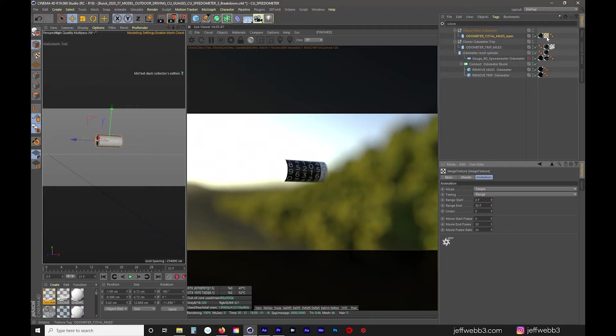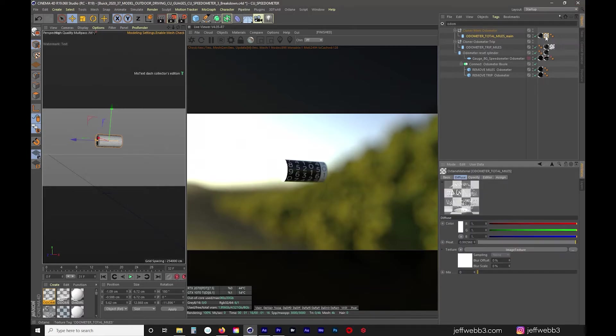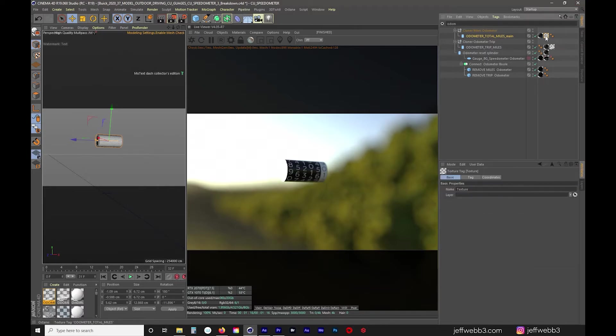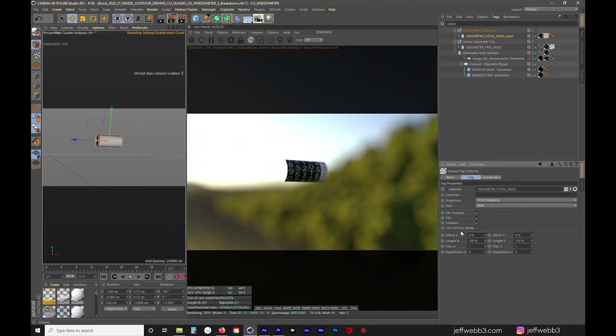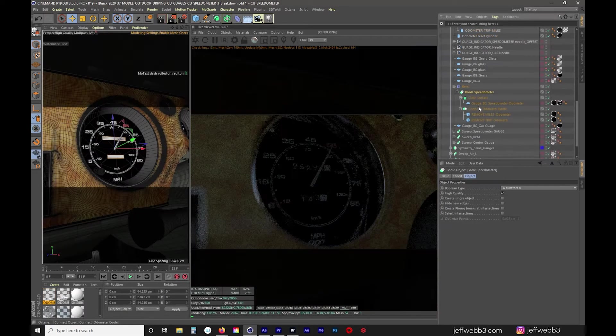I also wanted to come up here and show you that I have UVW mapping on both sides, mix textures, tile, seamless. Those are the settings that I had here as well.